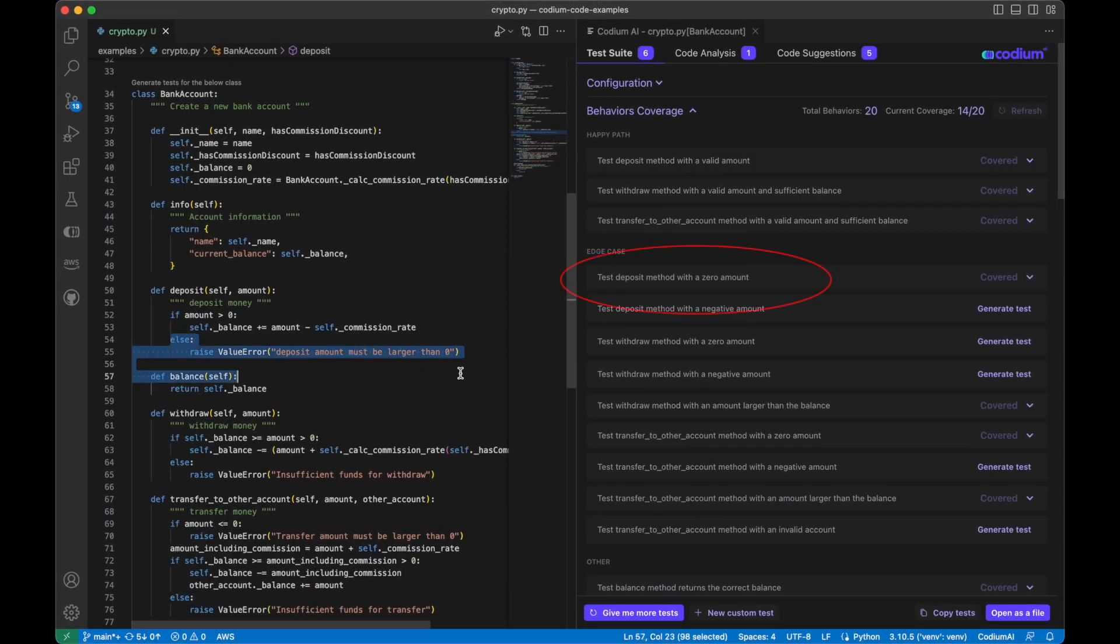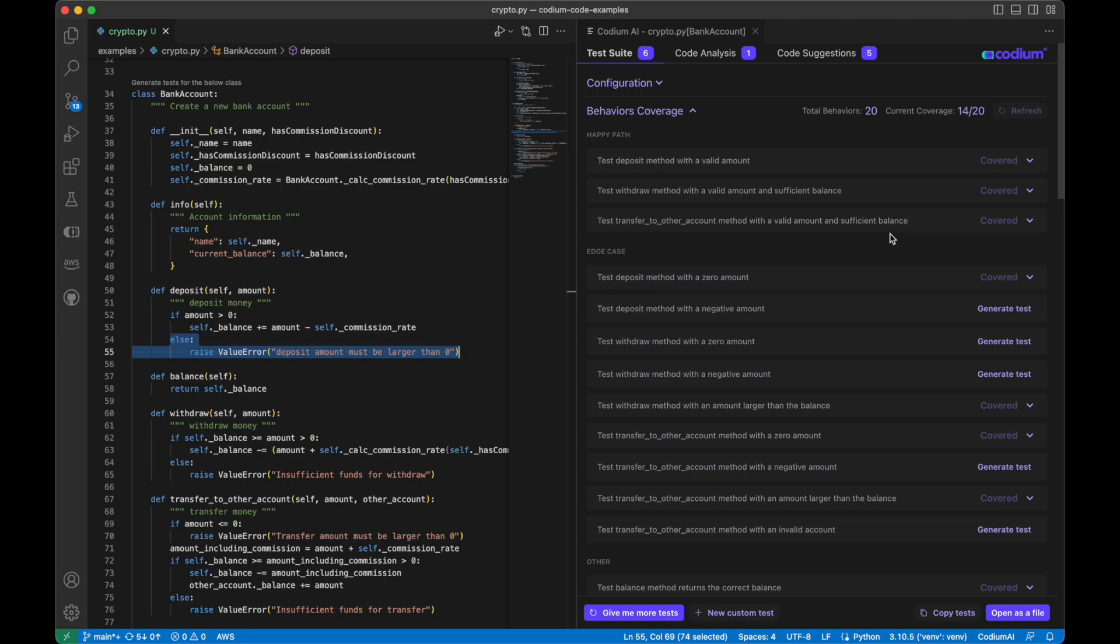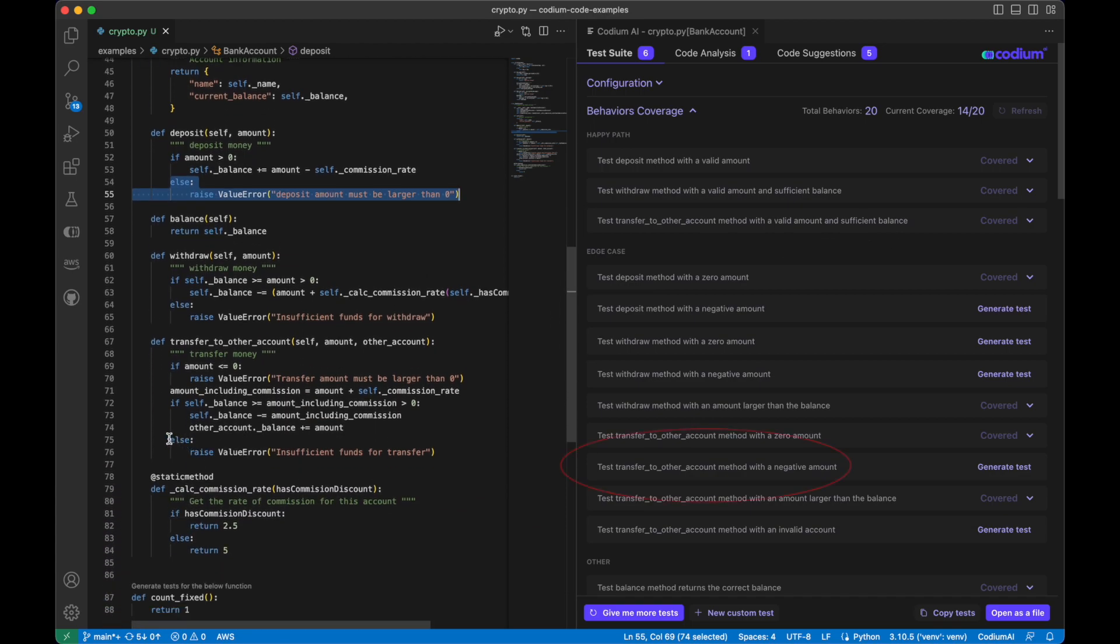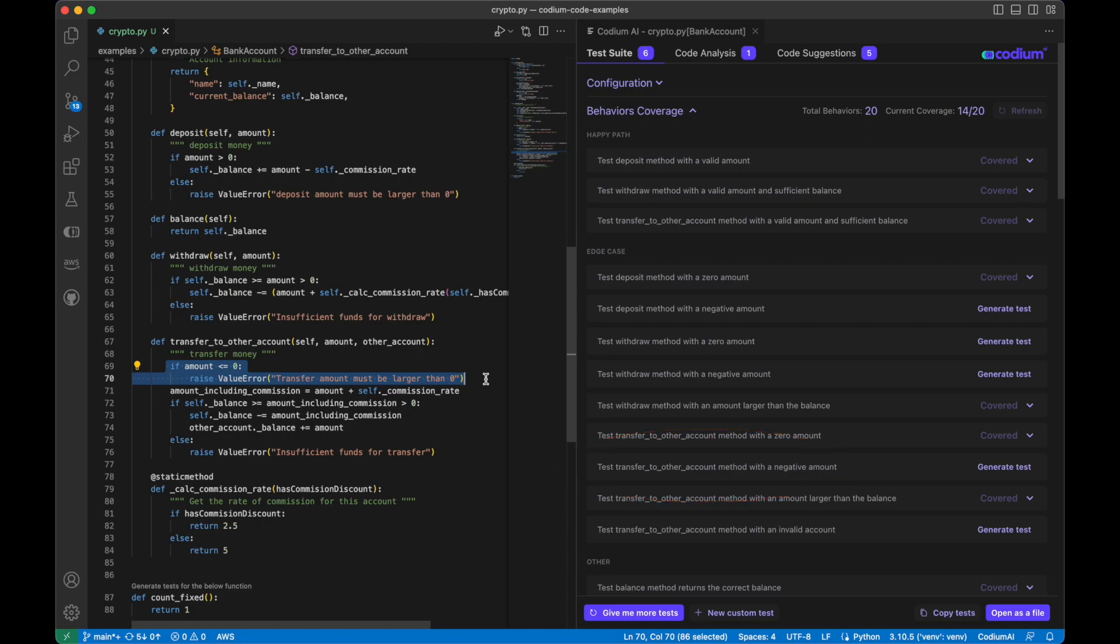Here we can see the code that matches the behavior test deposit method with a zero amount. And this code matches test transfer to other account method with a negative amount.